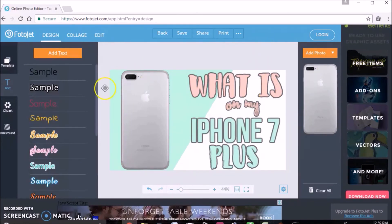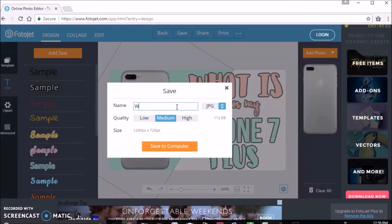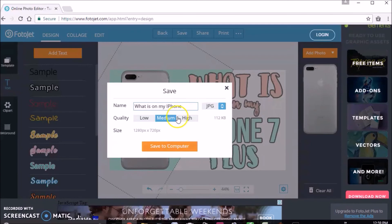That's basically what it looks like so far. To save it, just click on save on the top. I made it "what's on my iPhone" since that's the name of the video. I just called my project that and then I clicked on high resolution and then just saved it to my computer. It's very easy as that.